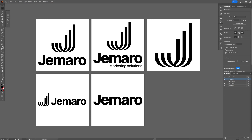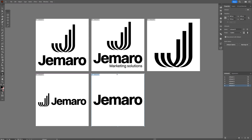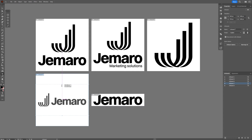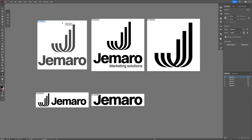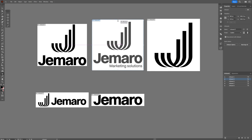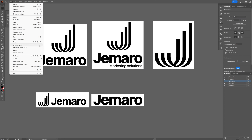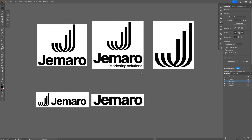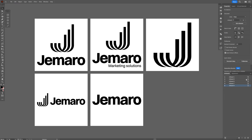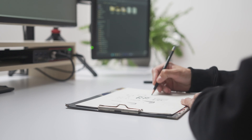Back in the day I used to export logo assets by resizing artboards manually one by one, then going to File, then Export, doing the whole thing manually. But then Adobe came up with some updates that can automate the whole process in a matter of seconds.